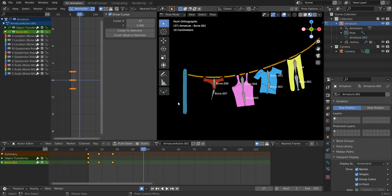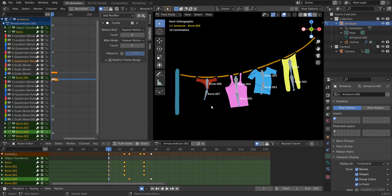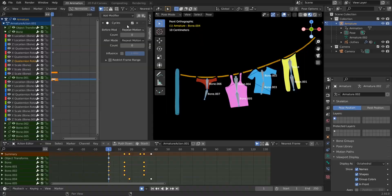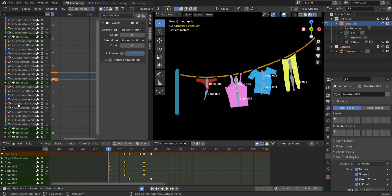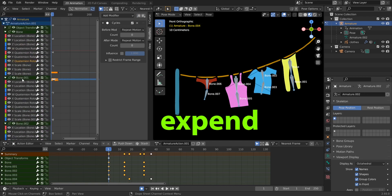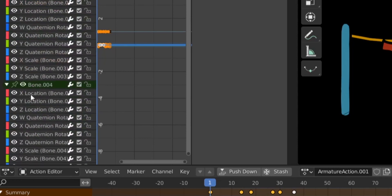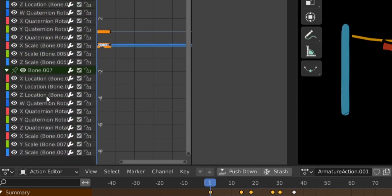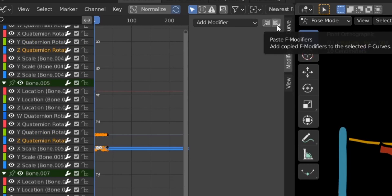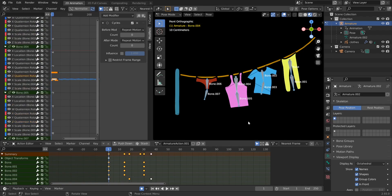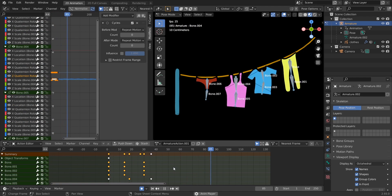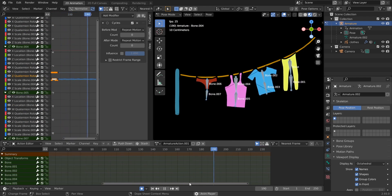There's an easier way to apply this to all bones: hit A to select all bones, copy the modifier from the first bone's Z channel, then show all curves and select each quaternion Z channel — Shift-select each one across all bones, then paste the modifier. The Cycles modifier is now applied everywhere, and all bones loop.